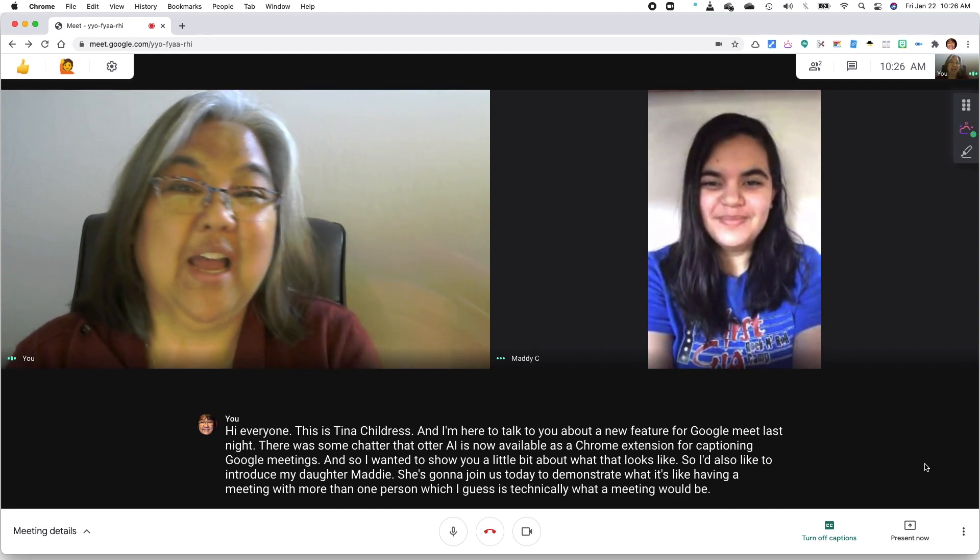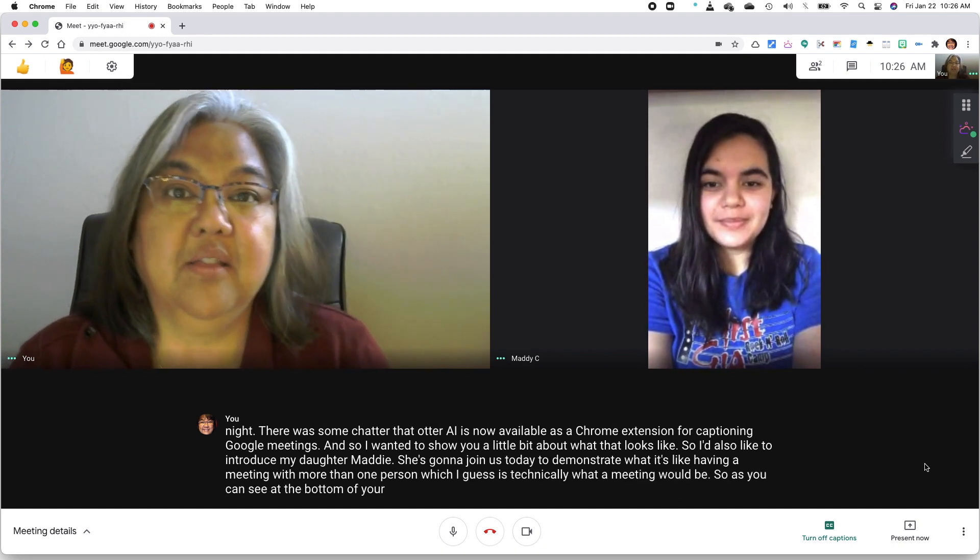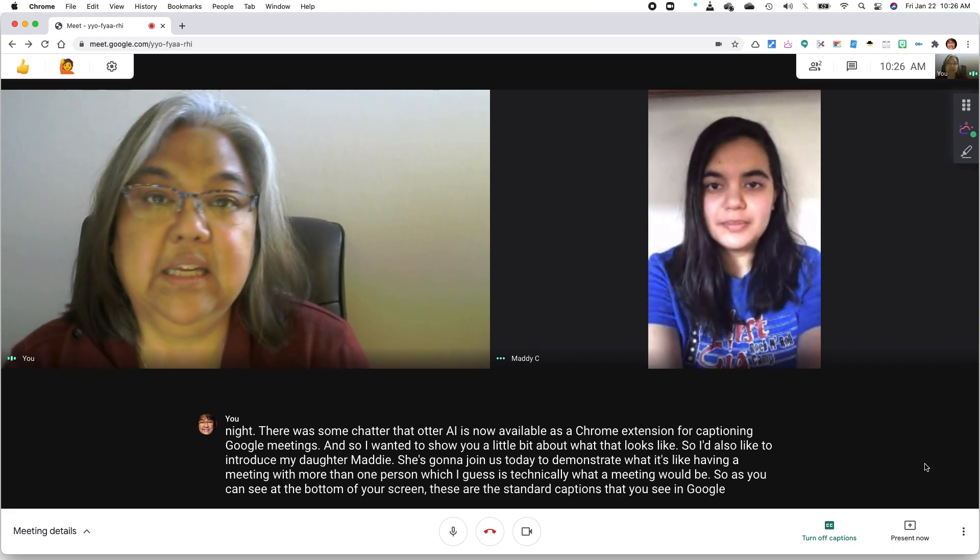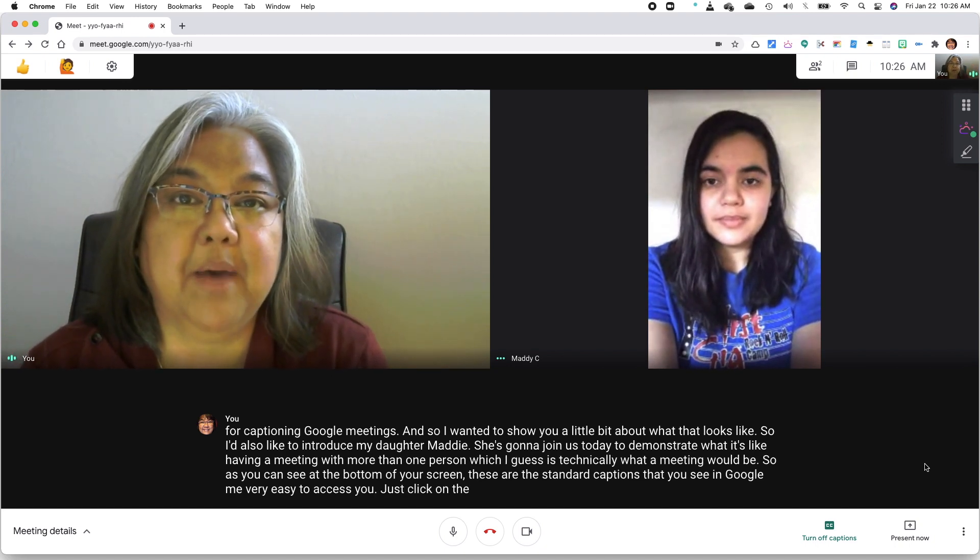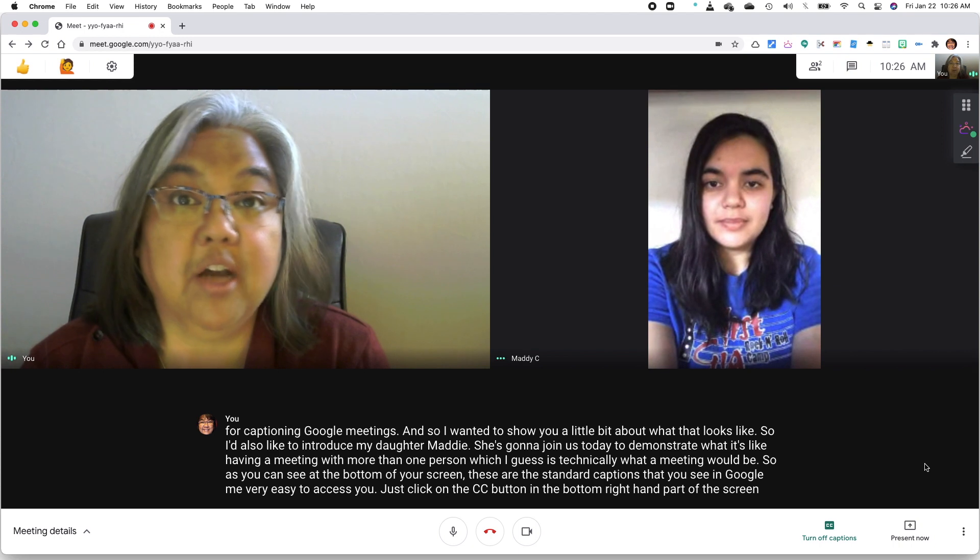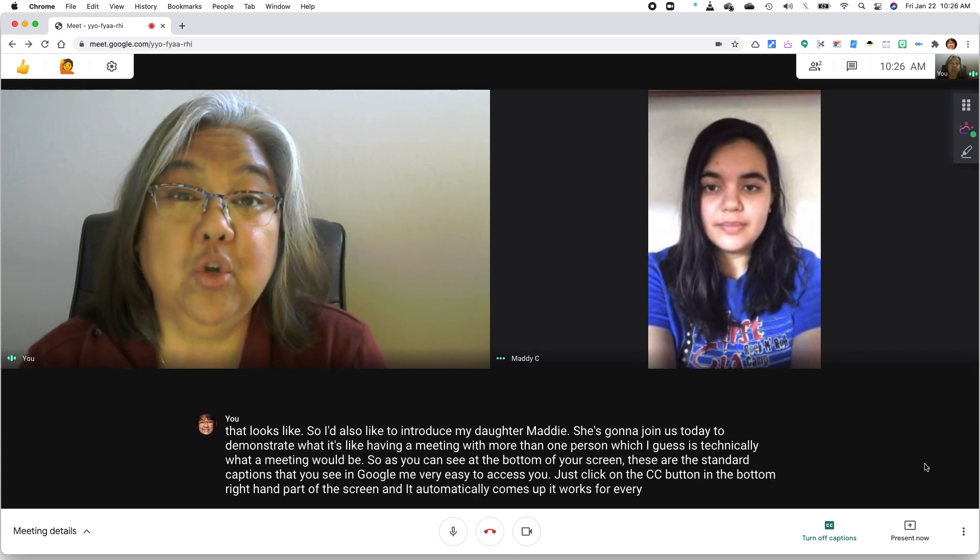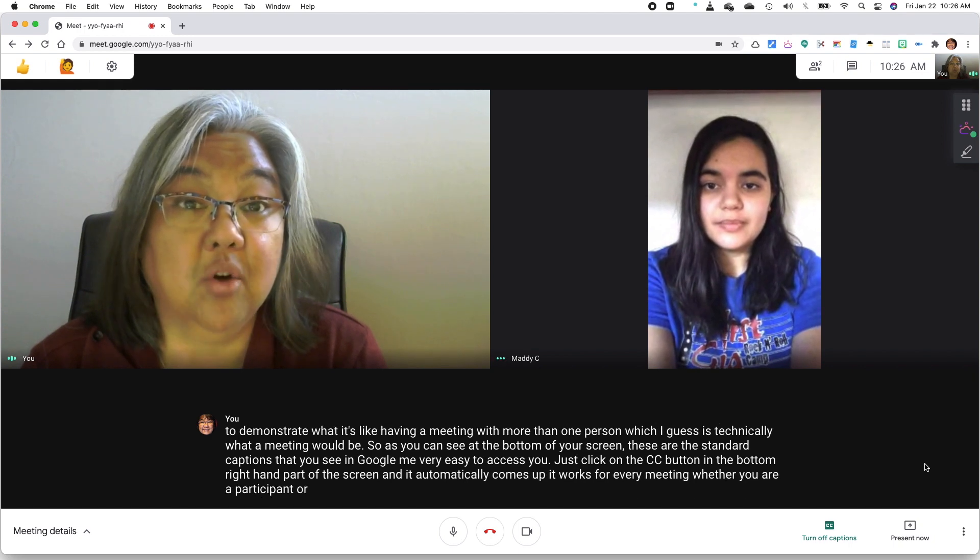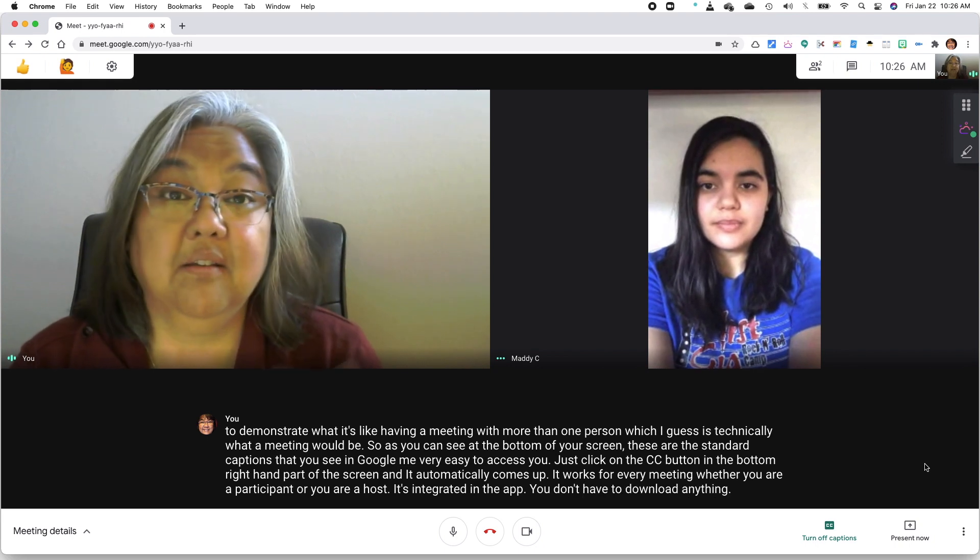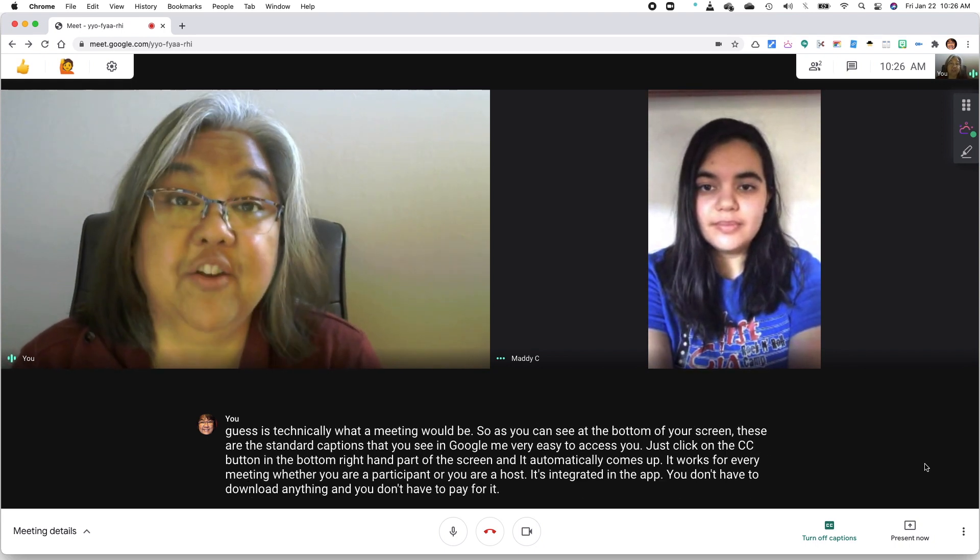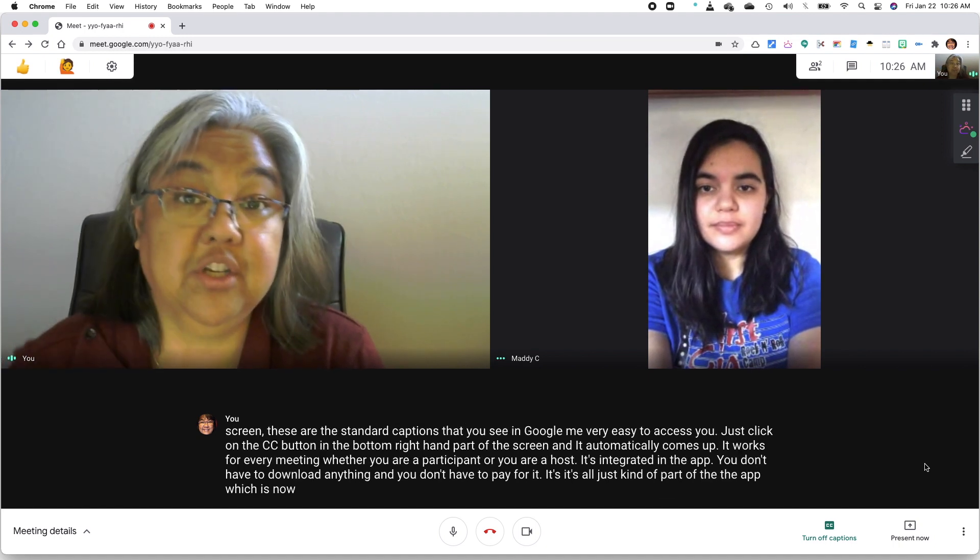So as you can see at the bottom of your screen, these are the standard captions that you see in Google Meet, very easy to access. You just click on the CC button in the bottom right-hand part of the screen, and it automatically comes up. It works for every meeting, whether you are a participant or you are a host. It's integrated in the app. You don't have to download anything, and you don't have to pay for it. It's all just kind of part of the app, which is now free for everyone to use.